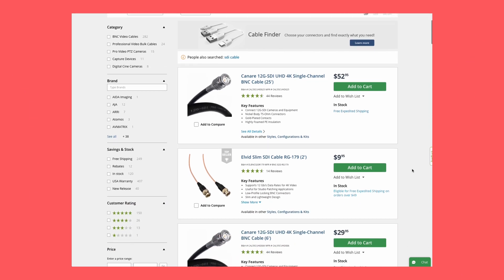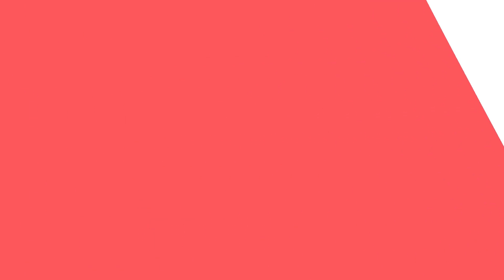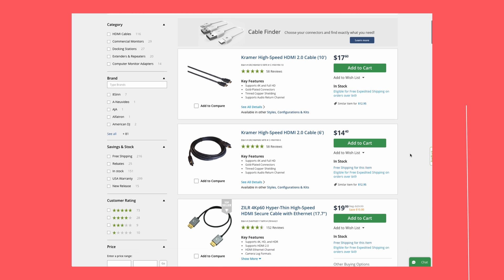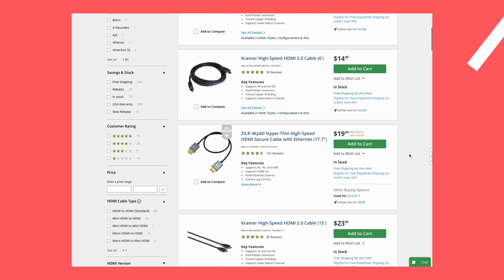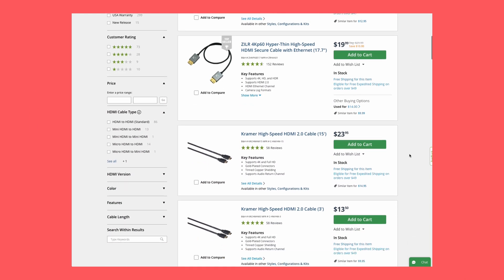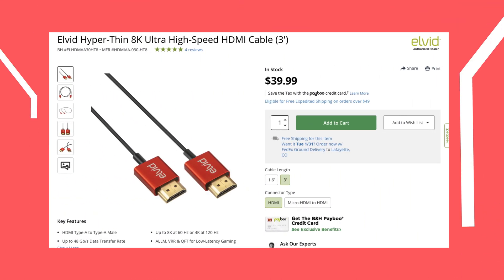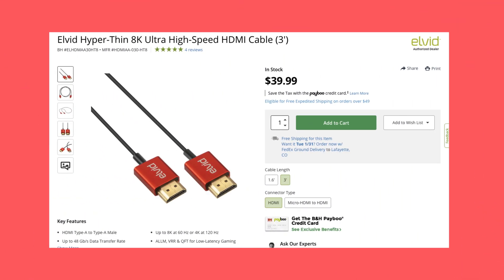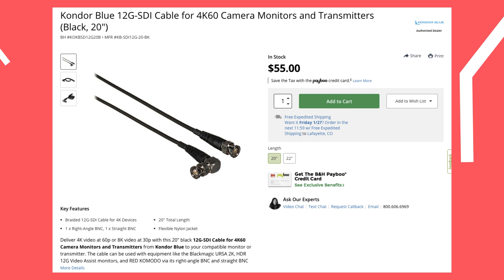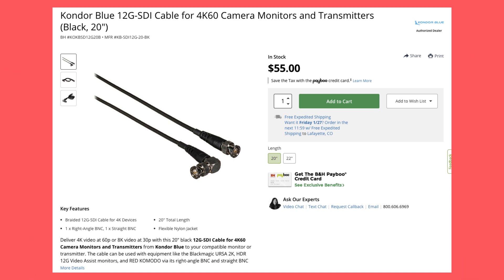On average, a 12G SDI cable is about $3 per foot, and on average an HDMI 2.0 cable is about $0.75 per foot — though the cost varies depending on the length of cable you buy. At the time of recording this video, HDMI 2.1 is available and can carry an 8K signal for less money than a 12G SDI cable, but the longest HDMI 2.1 cable you can run reliably is only 6 feet.